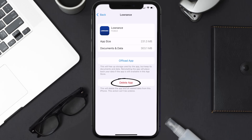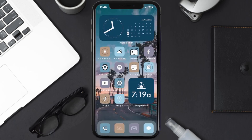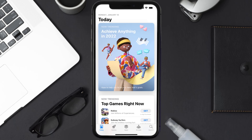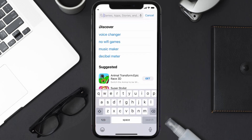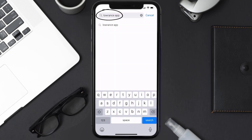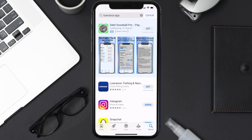Once you're on this screen, tap on Delete App to uninstall the app from your device. Once uninstalled, open up the App Store and then search for the Lawrence mobile app in the search bar, and then click on the Get button to install it back on your device. Hopefully this will fix the issue.